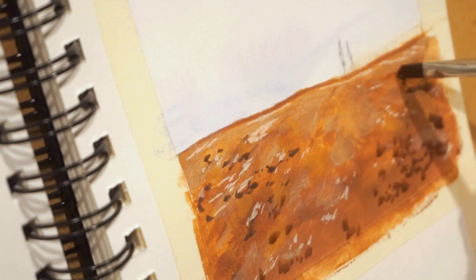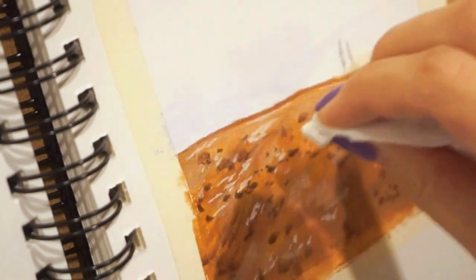Some of the shadows look too strong to me, so I'm going to go in with some water and just rub it off.